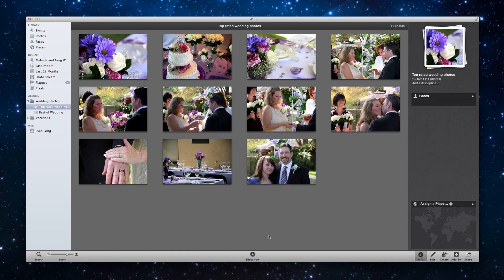So that'll be all for today. I hope you enjoyed this session on organizing photos via albums, smart albums, and folders. Thank you and have a good rest of your day.